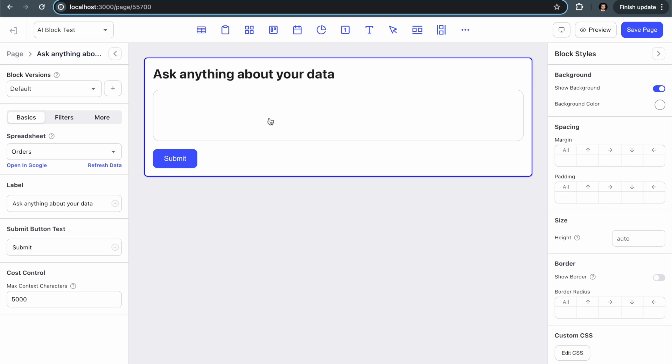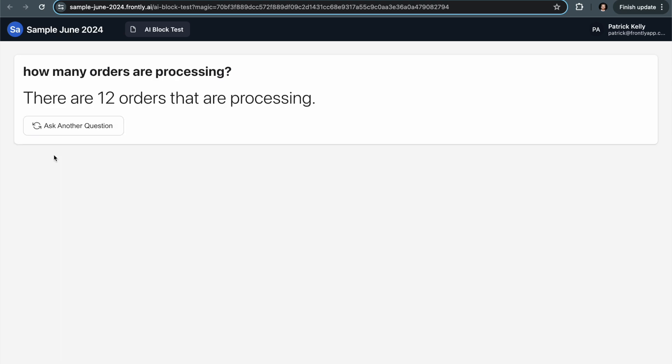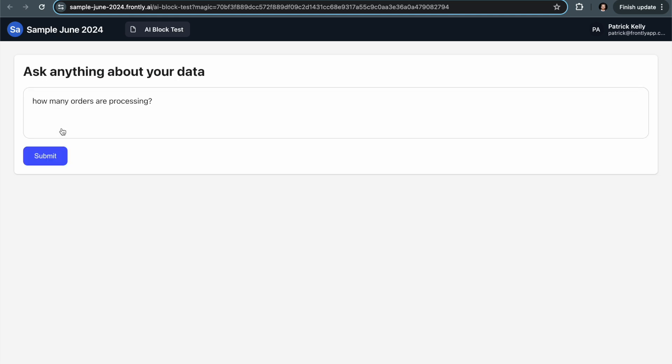So all I did is add a spreadsheet and now I'm going to go to my live page and you can see how it works. So I can ask questions like this: how many orders are processing? And within a few seconds we get a nice AI powered response. There are 12 orders that are processing. Great. So I'm going to click ask another question and then it goes back.